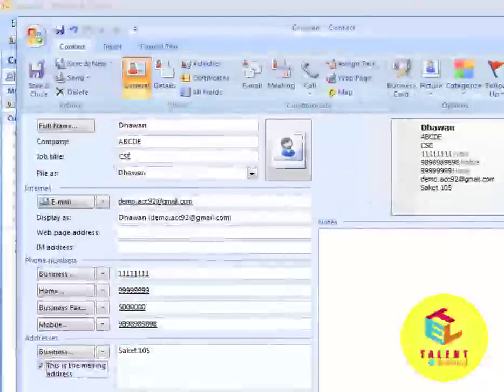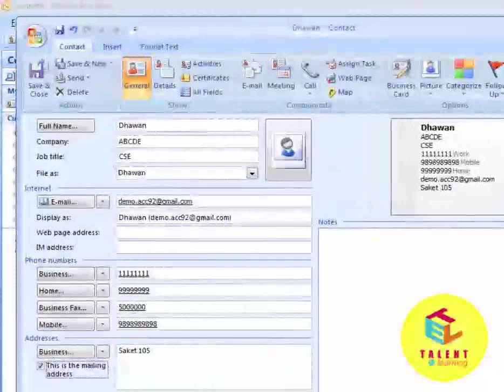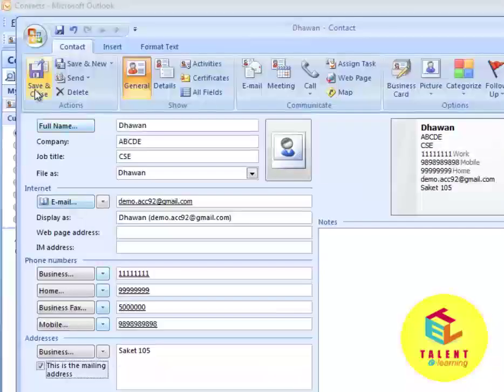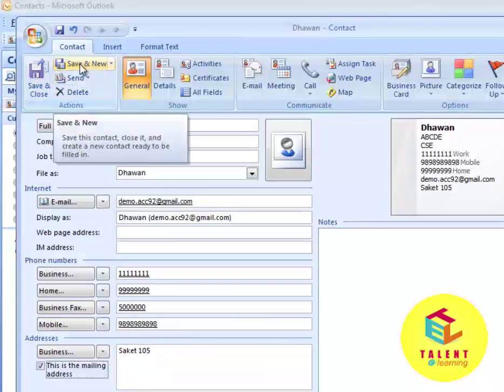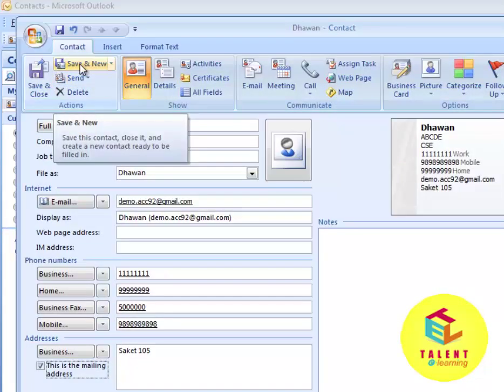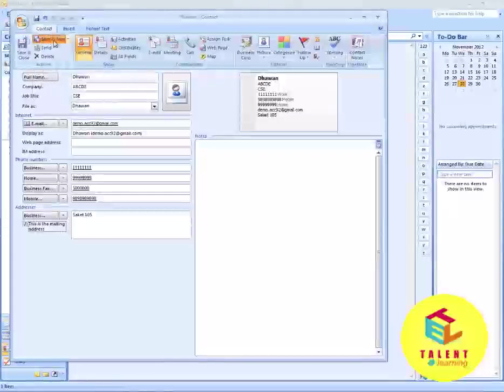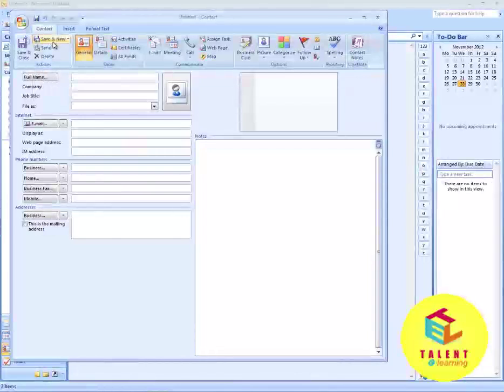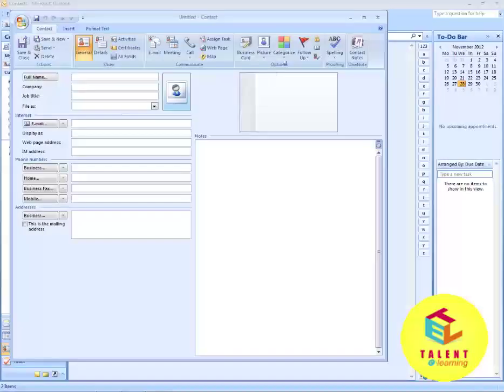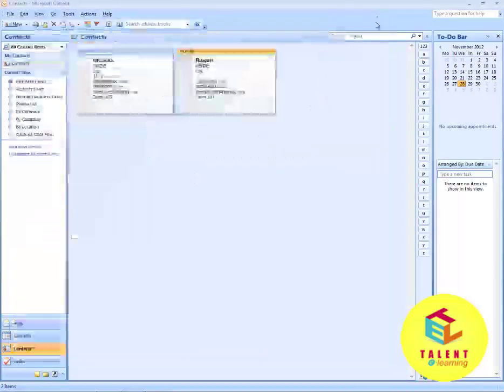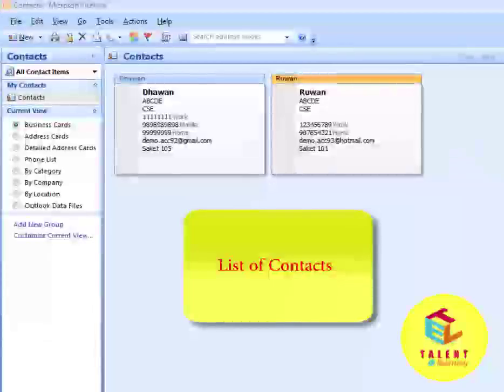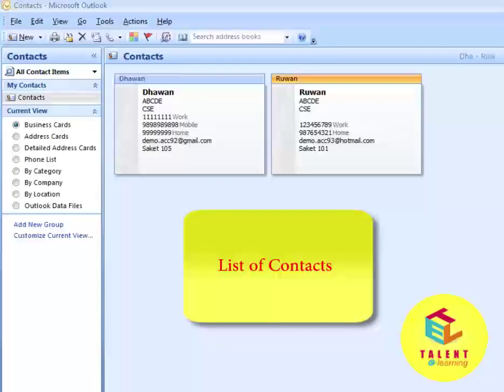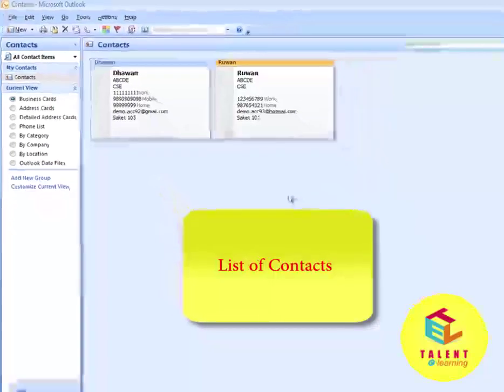After filling the details, click on Save & New under the Actions group in the Contact tab. You can see you have successfully added a new contact to your Outlook profile.